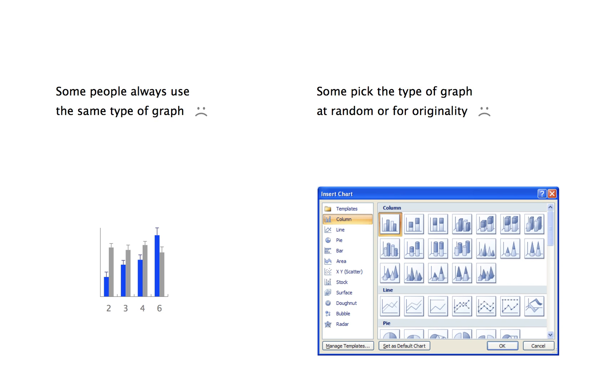In neither case are people thinking which graph would be most effective in their situation. In this mini-lecture, I propose we take a look at how to choose the right graph, that is, the most effective type of graph.